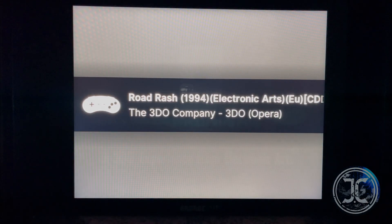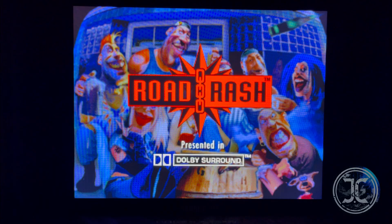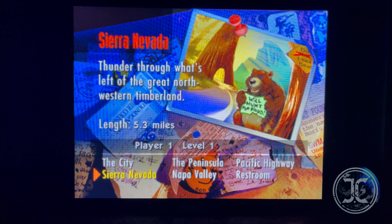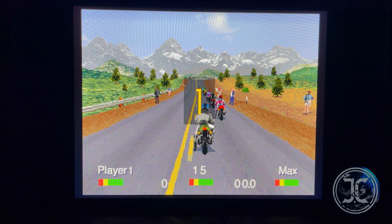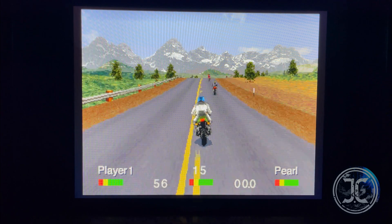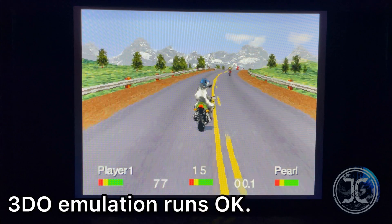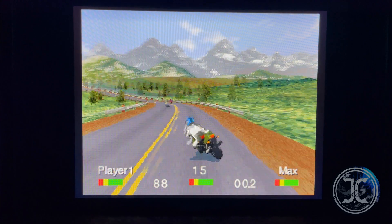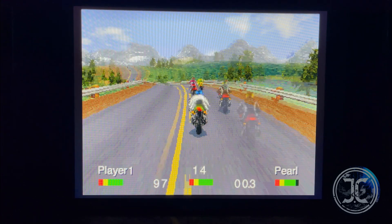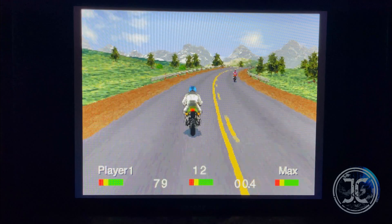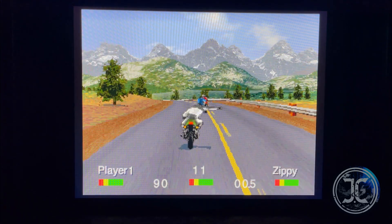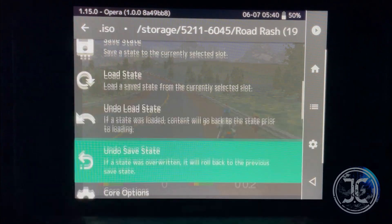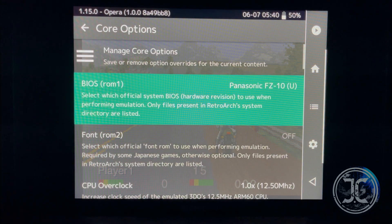Here I'll be showing the gameplay for my favorite 3DO game, Road Rash. The 3DO emulation is not perfect, but it's still playable. Here is a glimpse of the 3DO core configuration on my arcade cab. So far it's running okay.